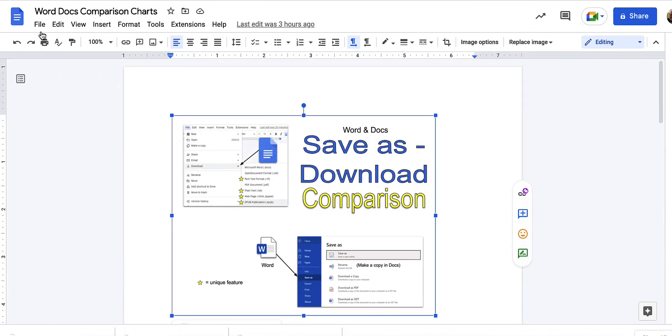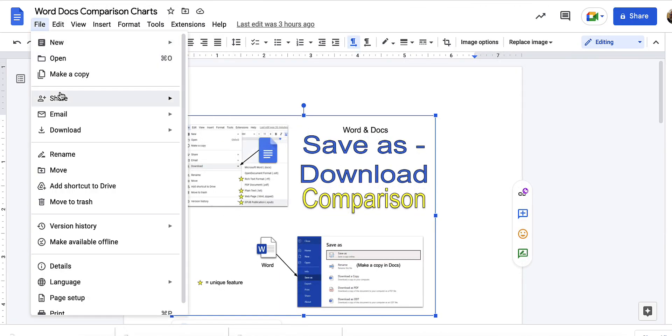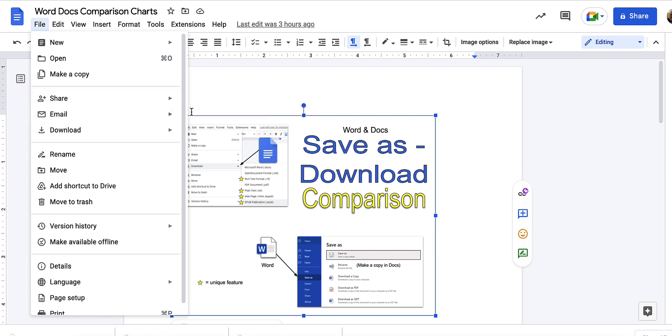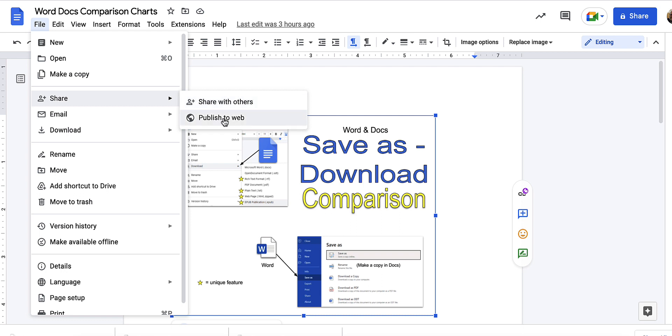Docs also has a file share and publish to web. You'll notice that share with others is there, it's the same as the share button at the top right.